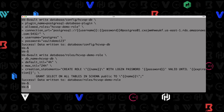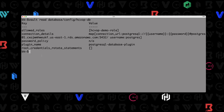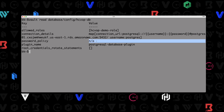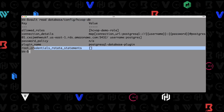Let's take a look at both of these — I'll clear the screen. Let's look at our connection first: vault read database/config/hcvop-db. Here's the configuration for our database. You can see allowed roles, the connection URL, the password policy — we didn't assign one — and the plugin. But you know what you don't see? You don't see the username and password, like I mentioned. That's why we add username and password separately: when you read this configuration back, it does not provide that to the user.